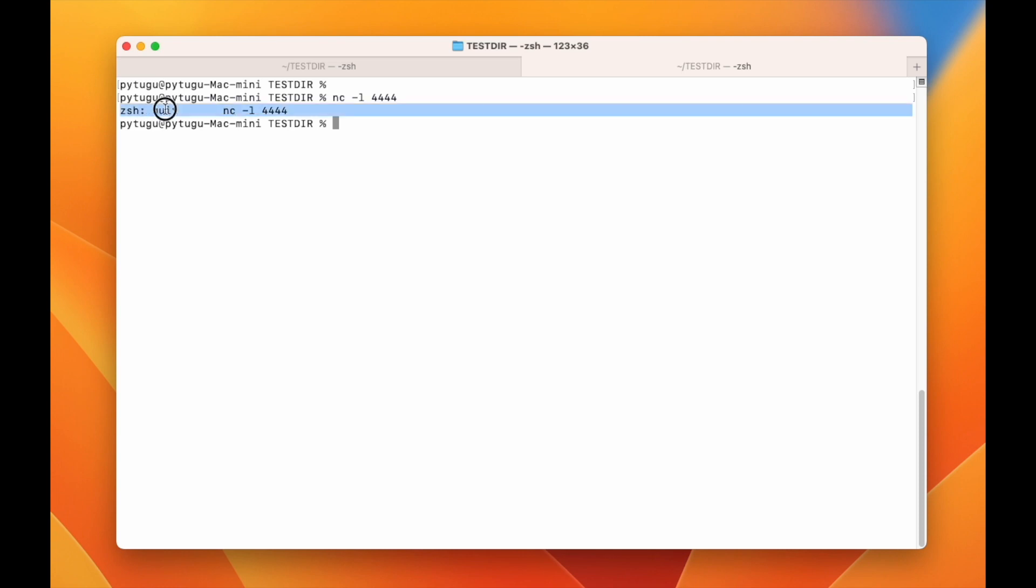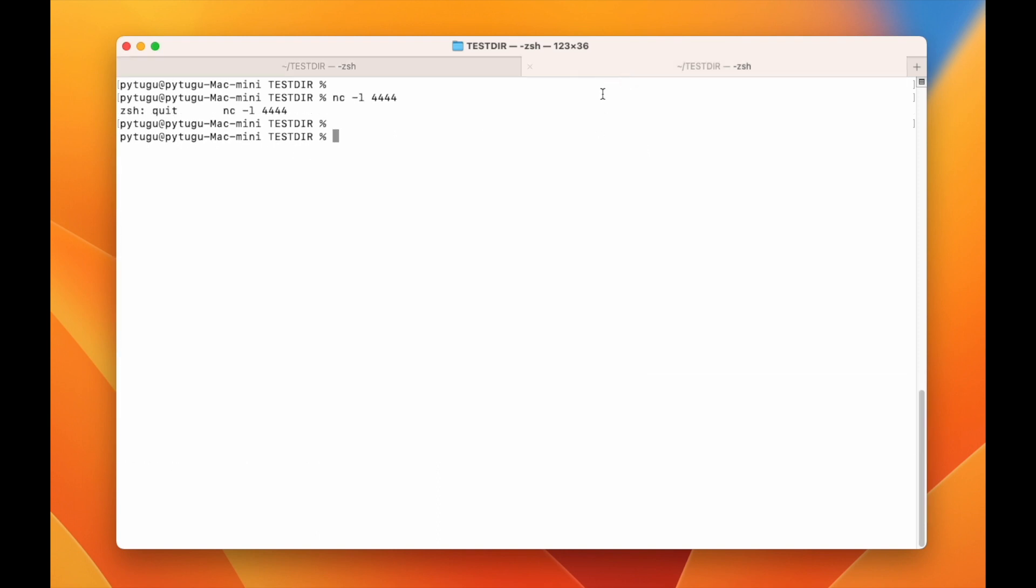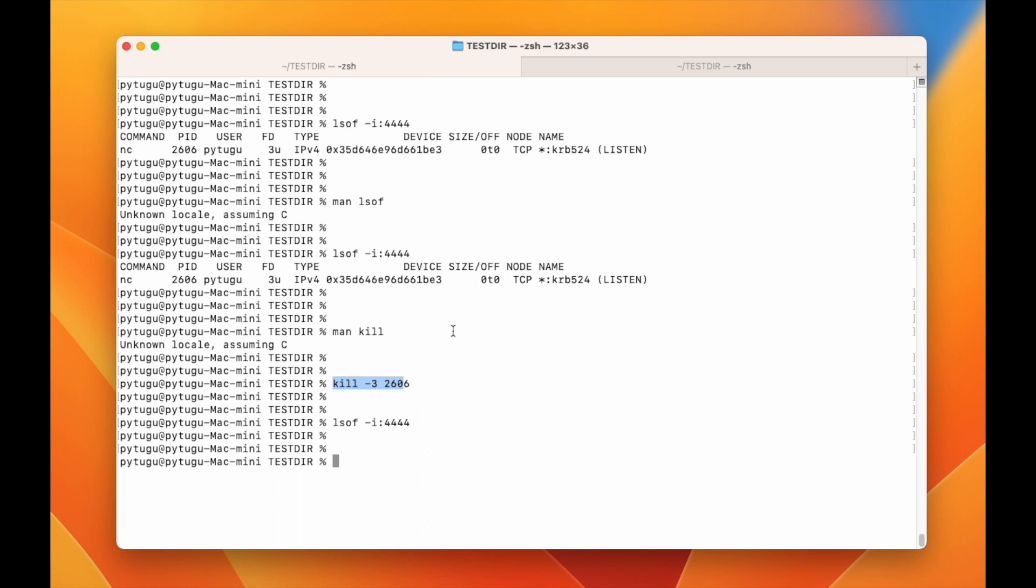And we can see here there was a quit that was started by this command, so it stopped the netcat. So this is the way to find the process ID that is using a certain port.